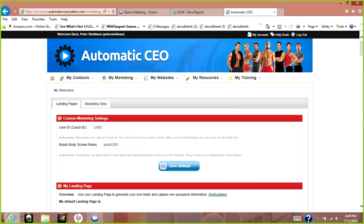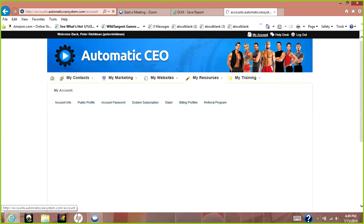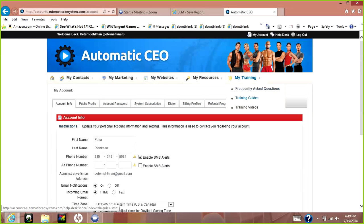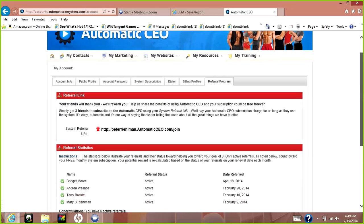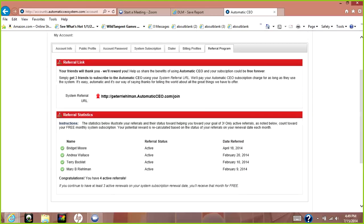Up here is my account. It has a referral program — if you want to send somebody a link so they can join under you, this is the link you'd send them. You can also see your people who are under you right here, plus all your basic account information.